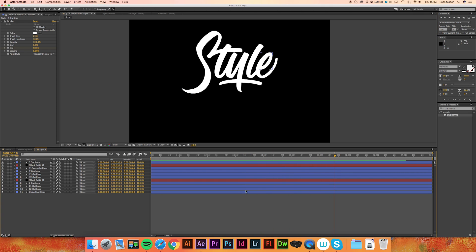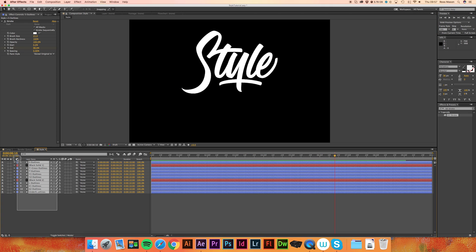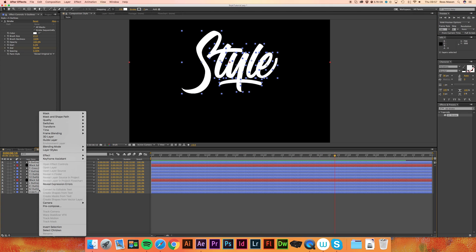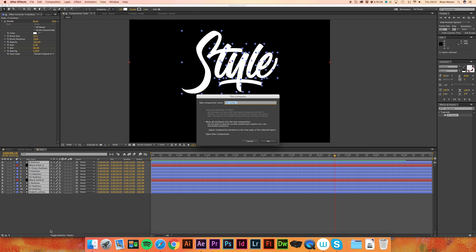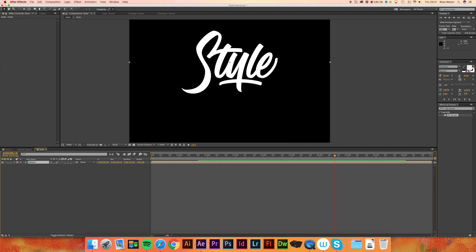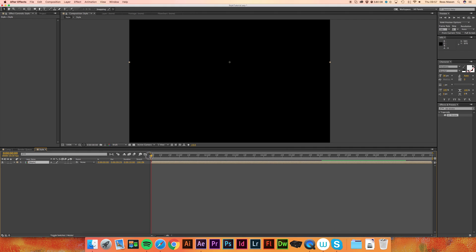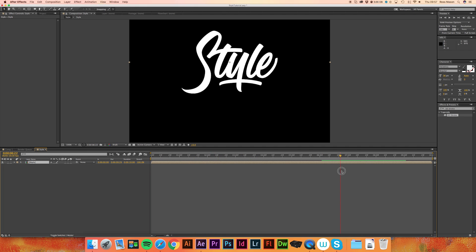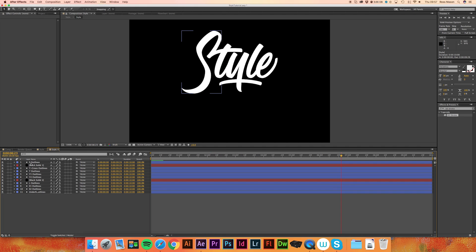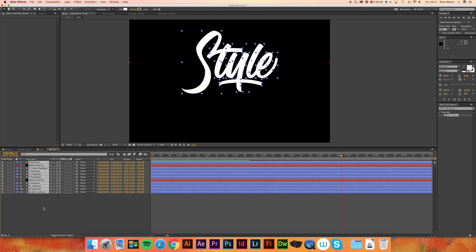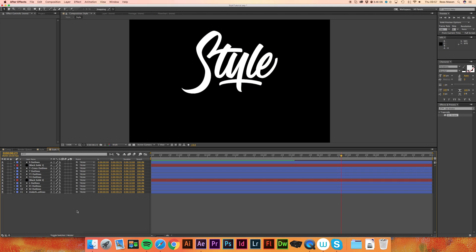So we're going to select all our layers. Right click and pre-compose. And new composition name we'll just say style. Make sure move all attributes into composition is still ticked. And basically what this does is put them all in a group. So if we double click style, it will open up a new composition with all our layers still. So you can still edit them if there's any problems.